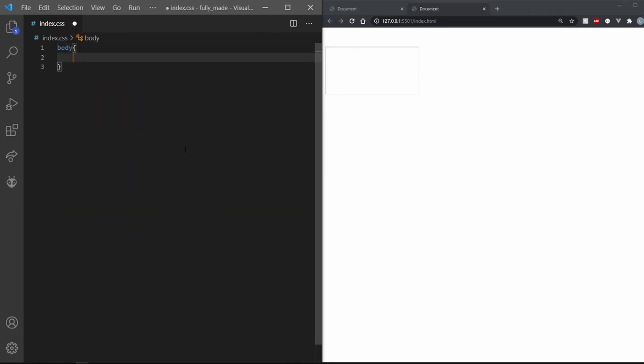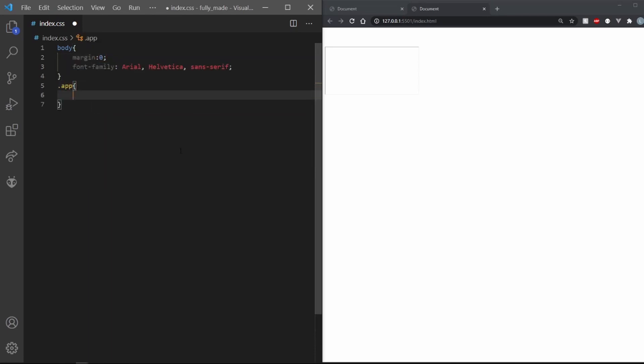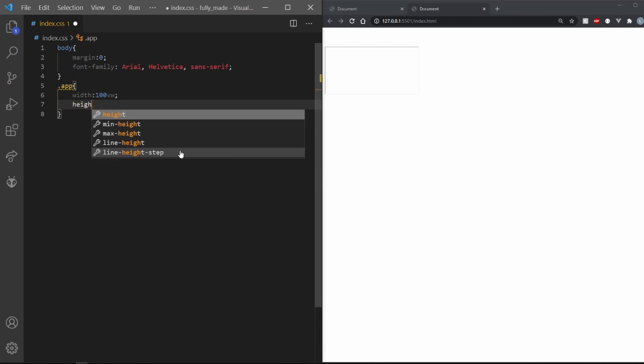Starting with the body, let's get rid of the margins and set the font family to Arial. Coming to the app, we want it to have a width of 100VW and a height of 100VH.